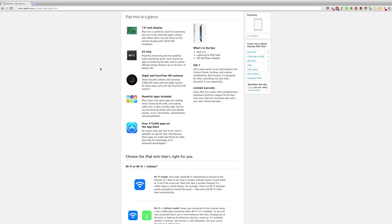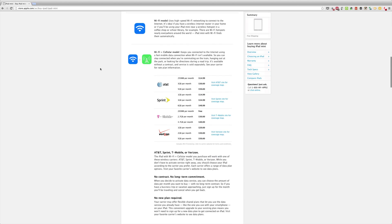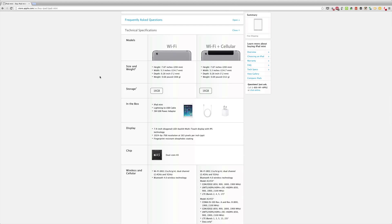This will be coming with a 7.9 inch display, the A5 chip which is a little bit older but it should be able to power the iPad Mini very well. You can install iOS 7 on it and it should actually just come with iOS 7 right out of the box.